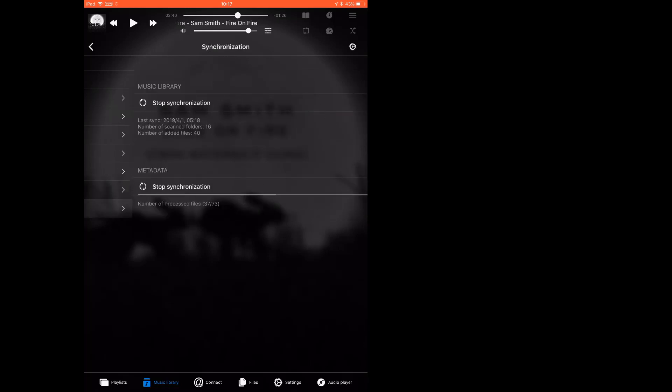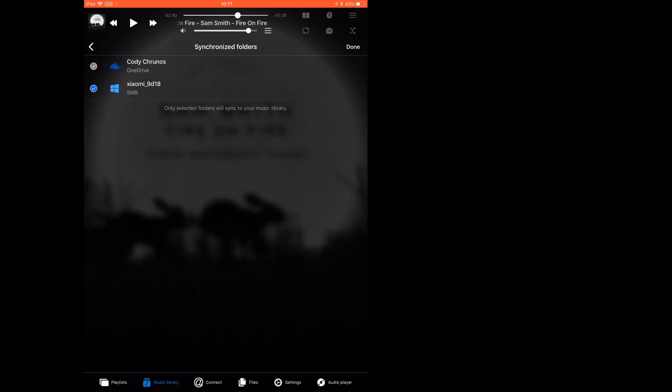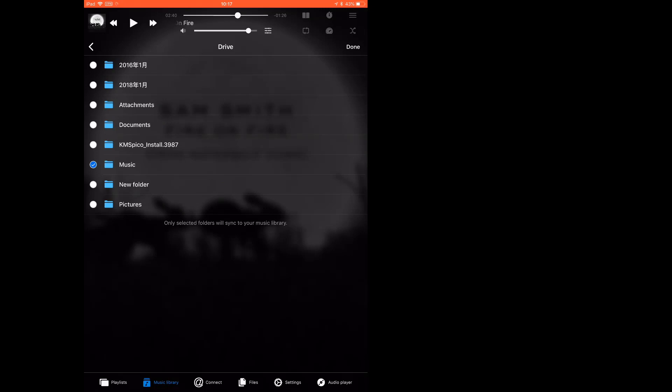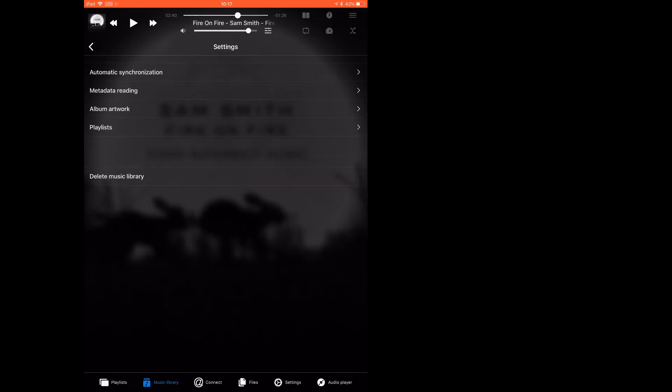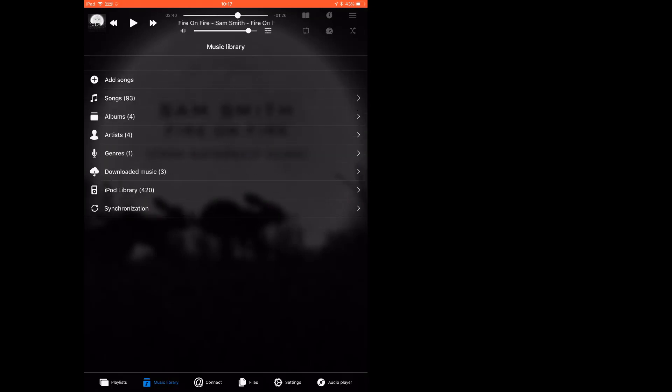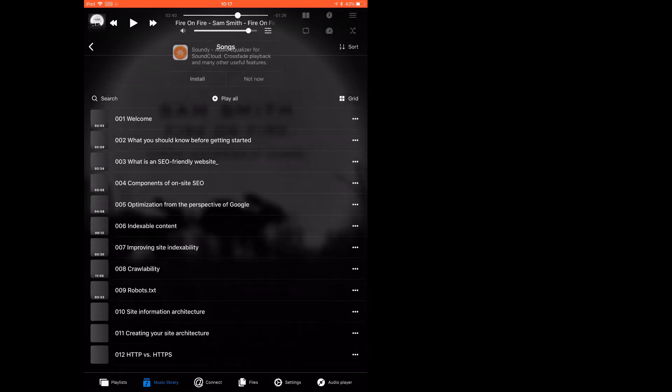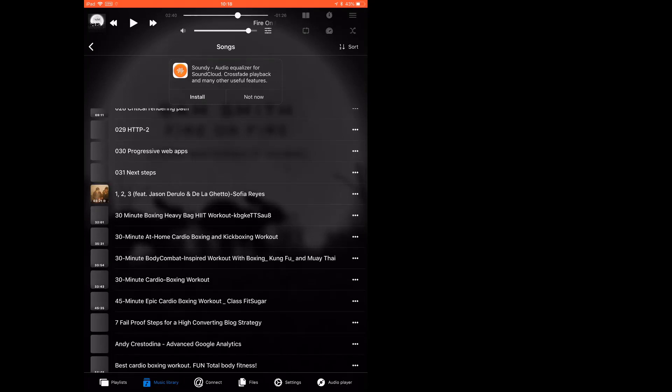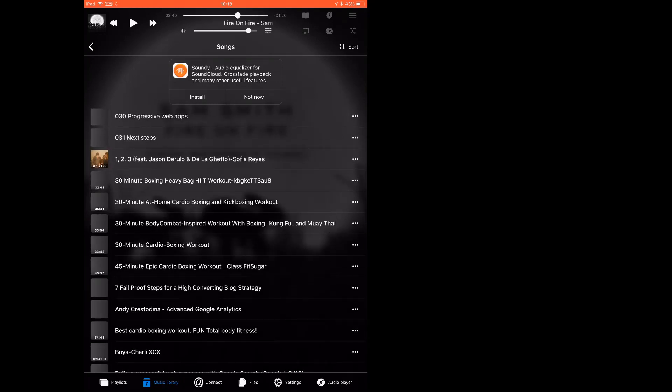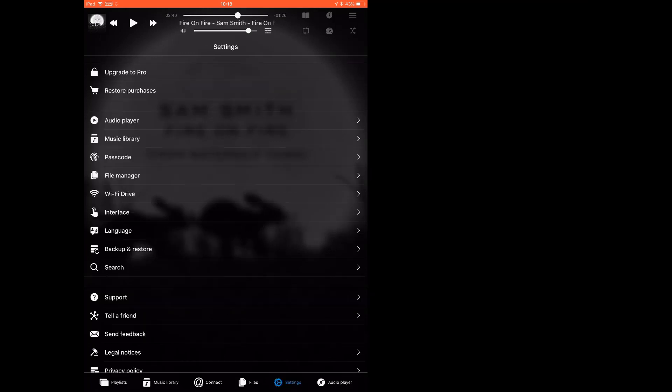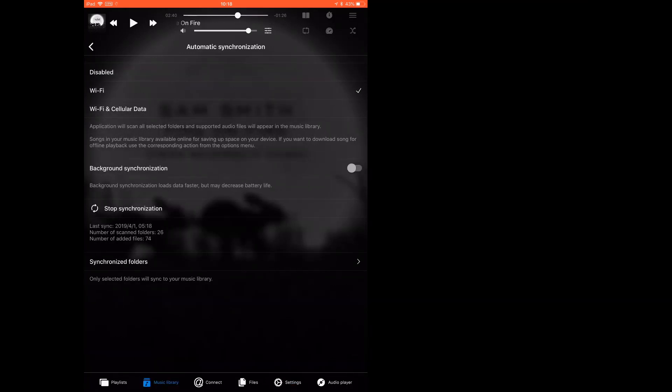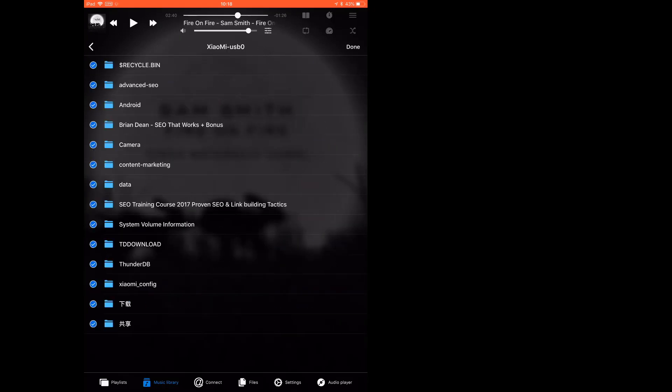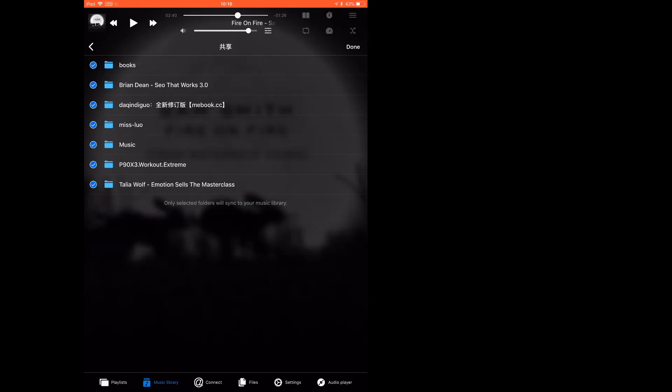You can change the settings and change the sync folders. As you see, I only sync this music folder. See the music library, these songs. Well, this is actually videos. You should not sync the entire drive because it also syncs the videos.